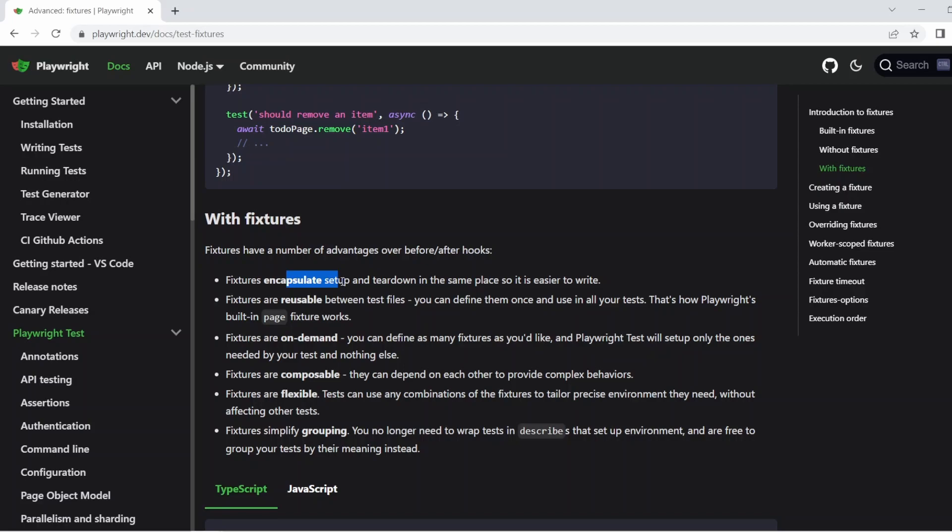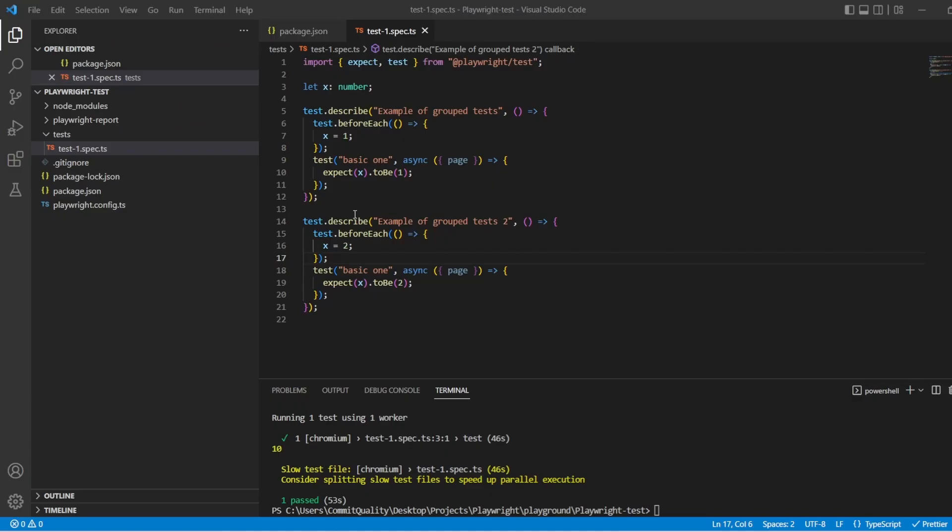They're flexible. So you can kind of tailor these to whatever you want. Tailor them together to make exactly the setup and teardown you want. And it simplifies grouping. So you no longer need to wrap your tests in describe that's going to give you information about the setup. You're free to group your tests by their meaning or their functionality instead. So let's jump right into the code and we'll have a little go with this.